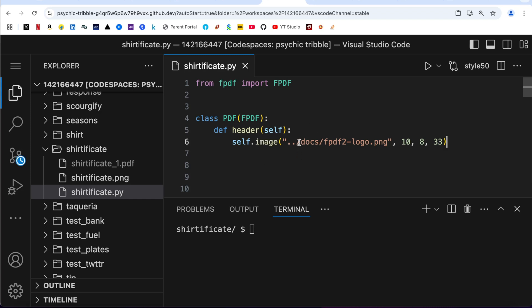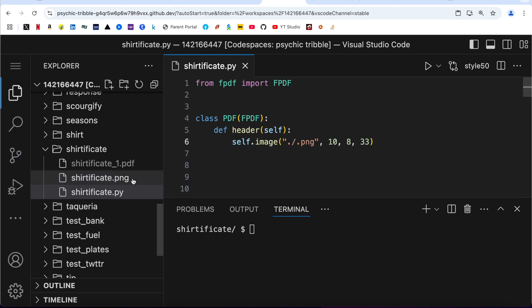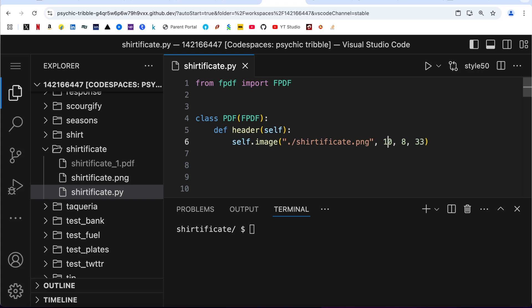And here I am going to put the path and the name of the file. It's the current path. I have saved .png into the current directory, shirtificate.png.